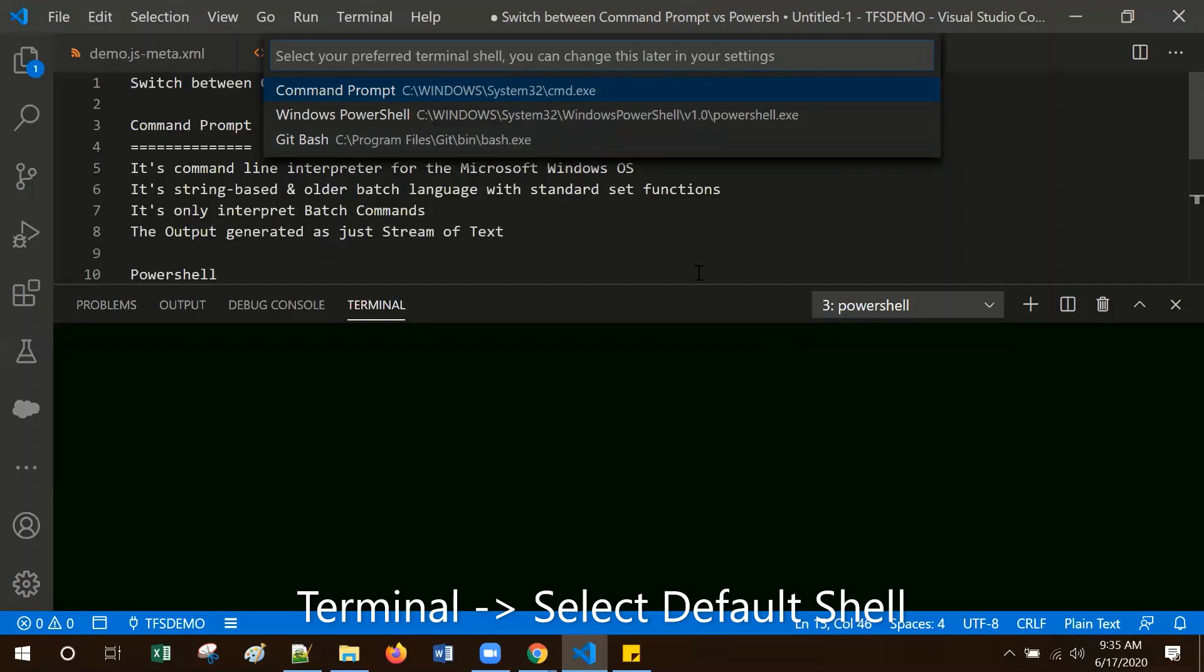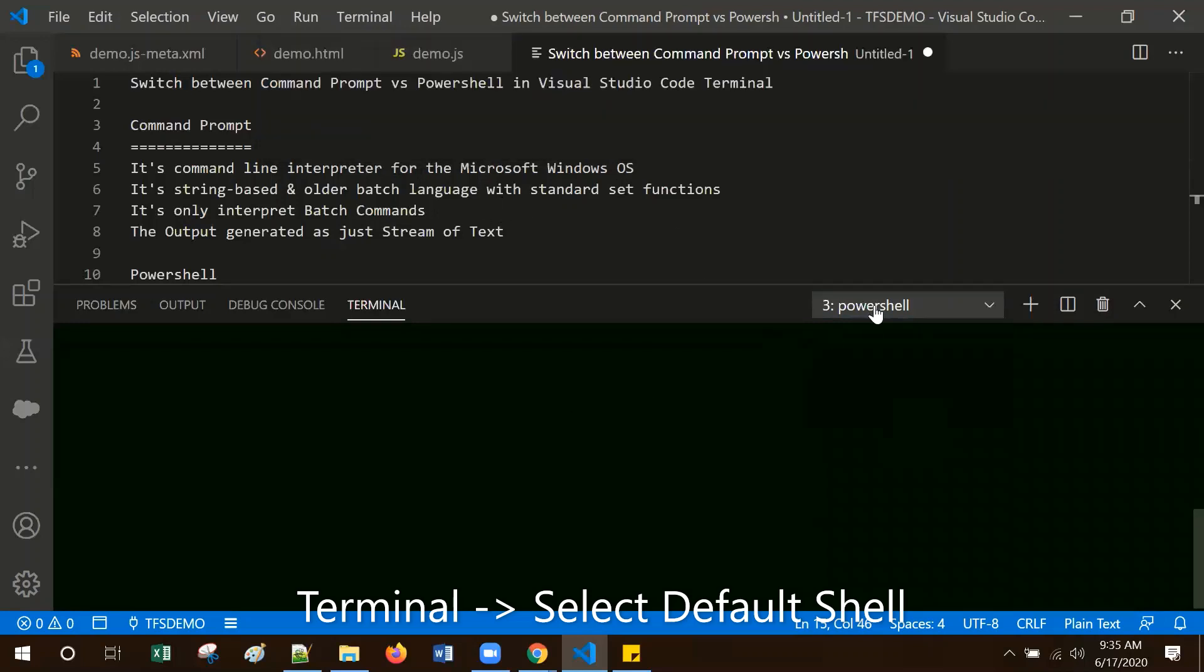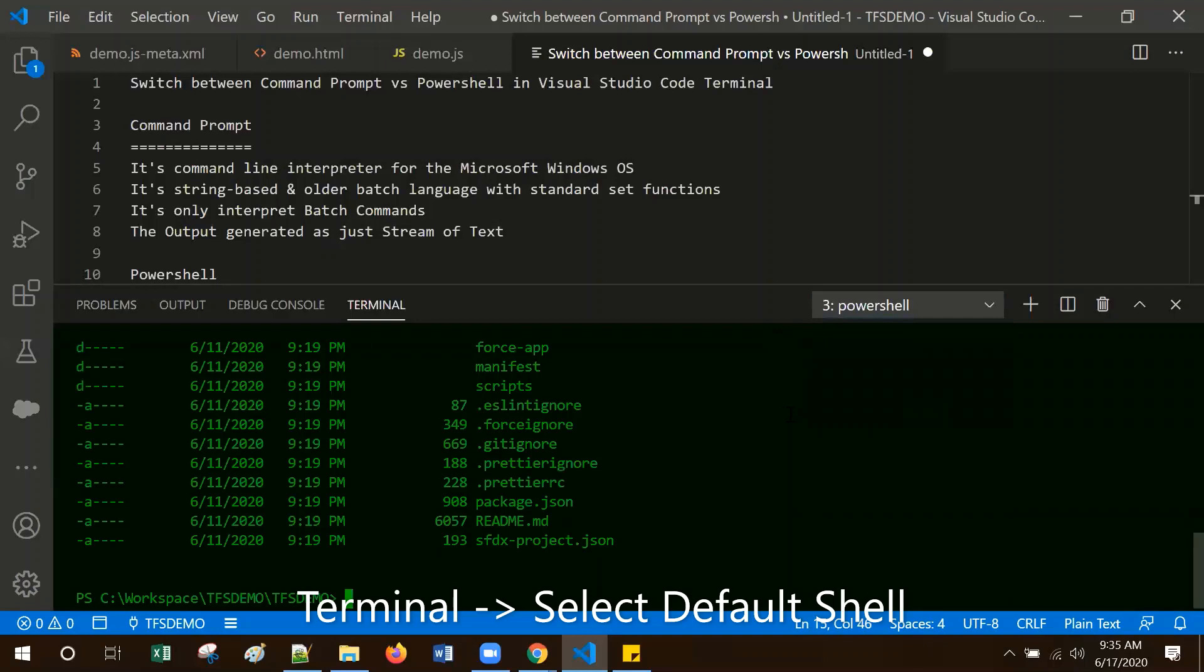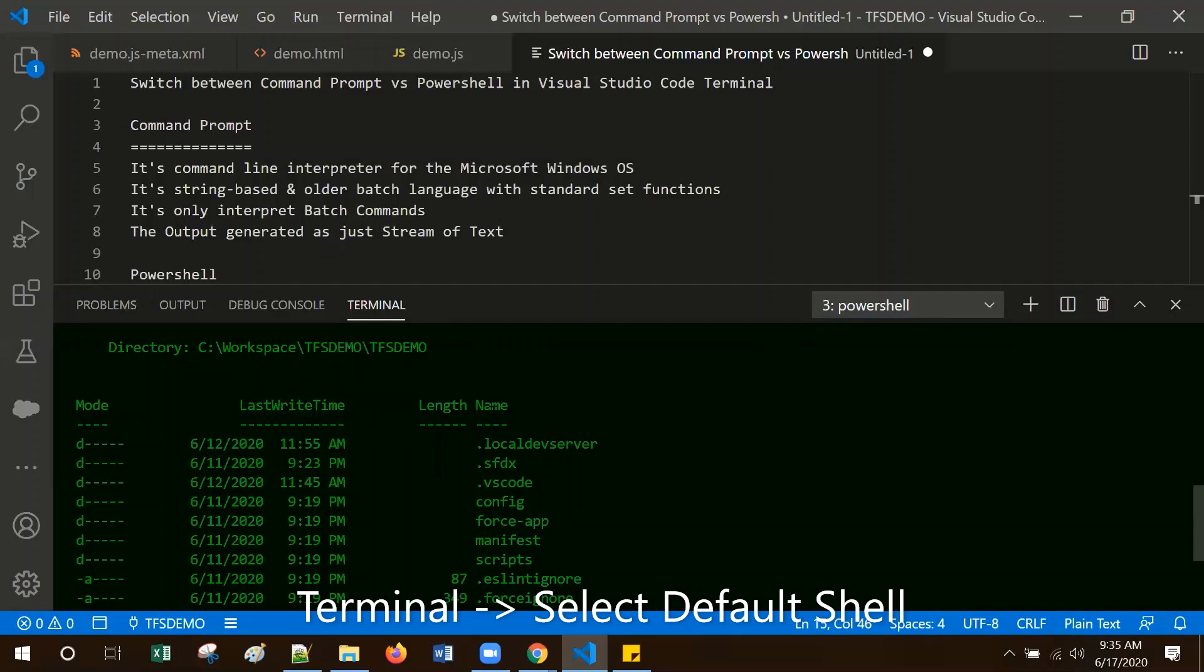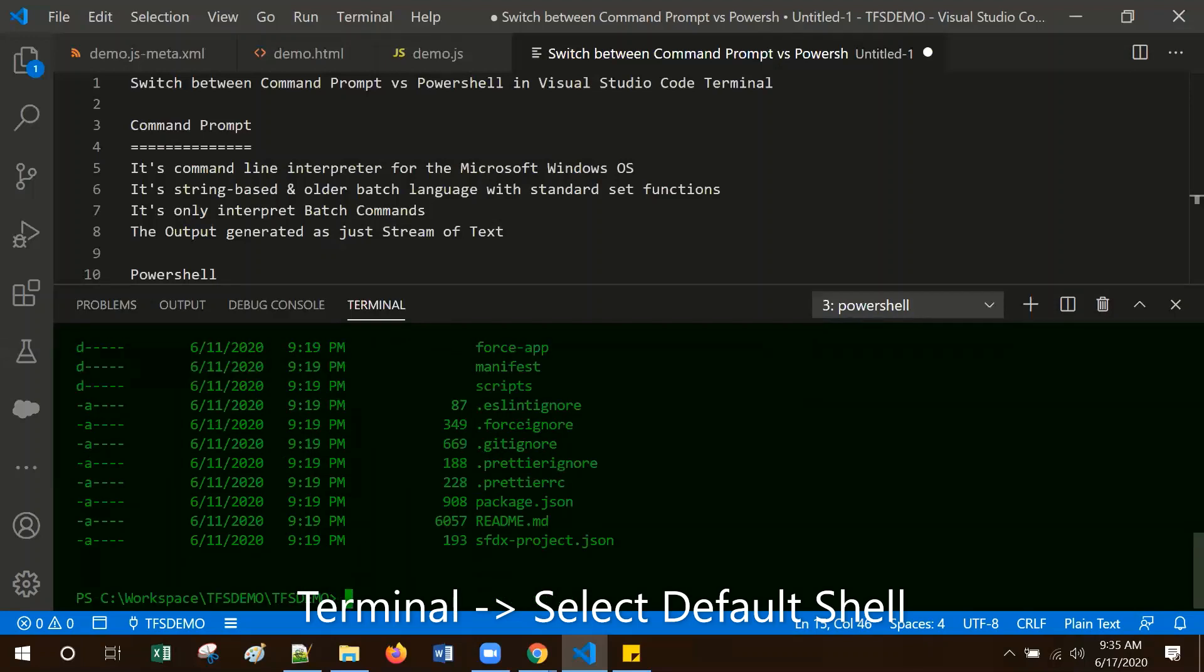Before I change the command prompt, currently it is PowerShell mode. Let me run the directory command. So here it listed all the directories with mode, last modified, length, and name.